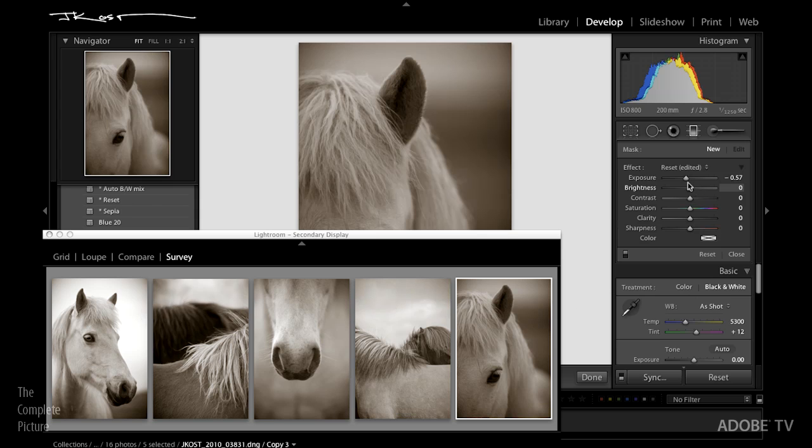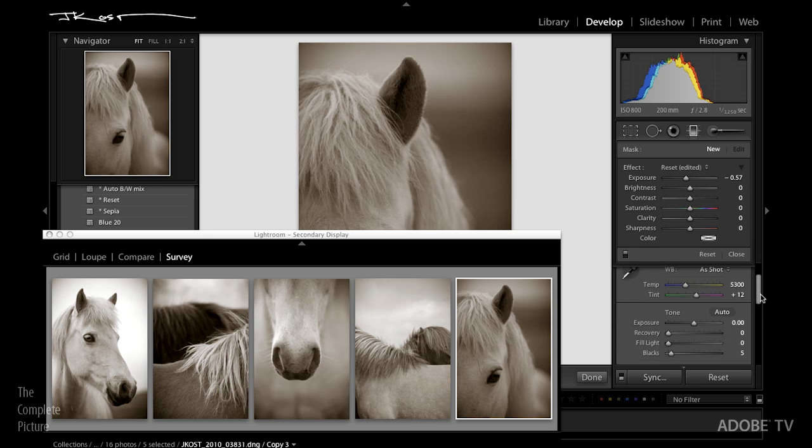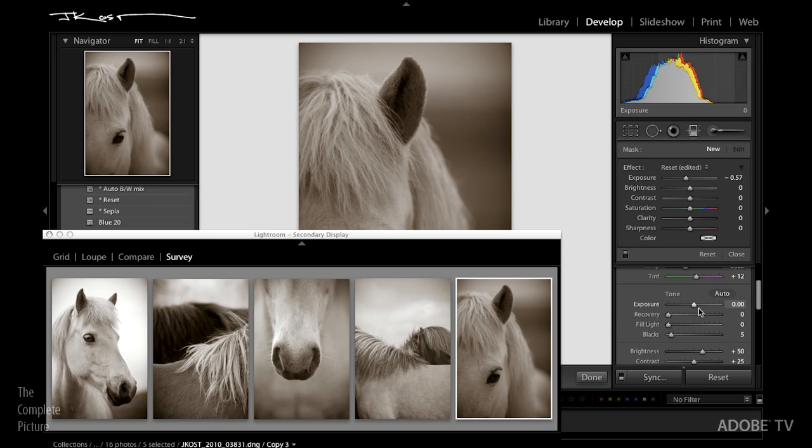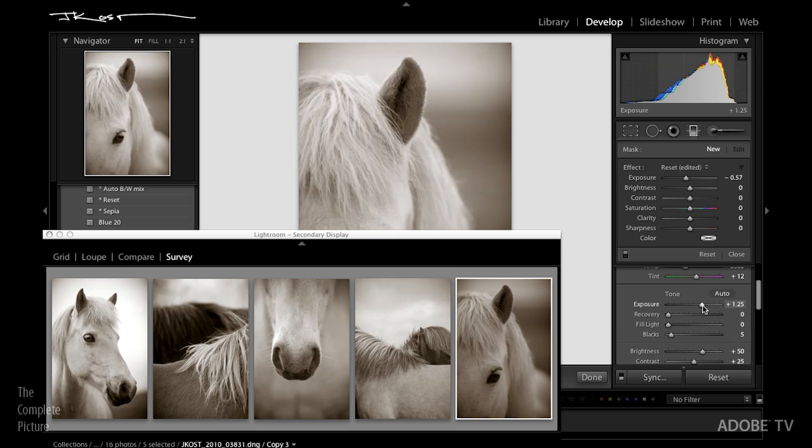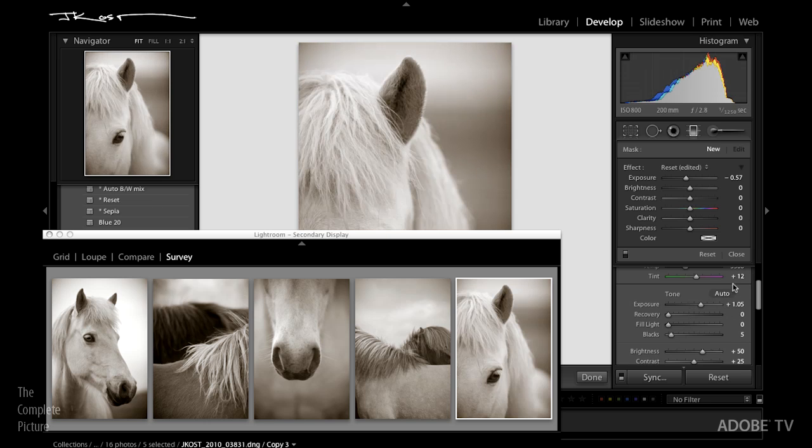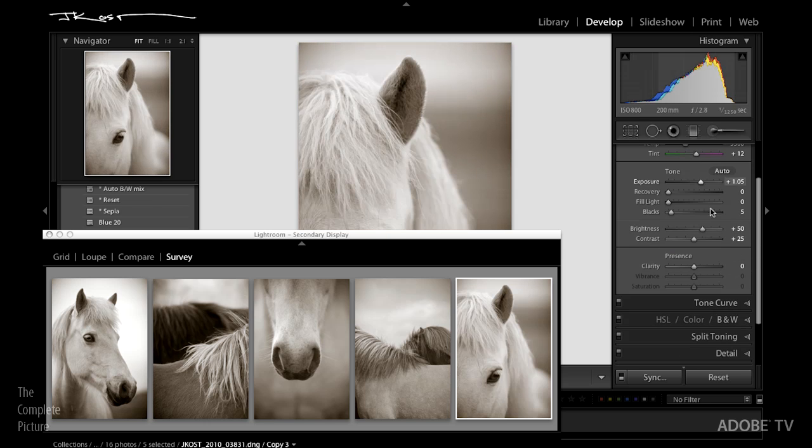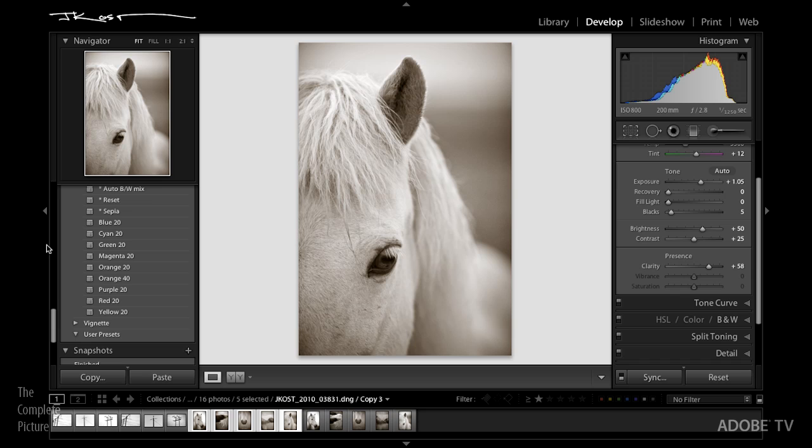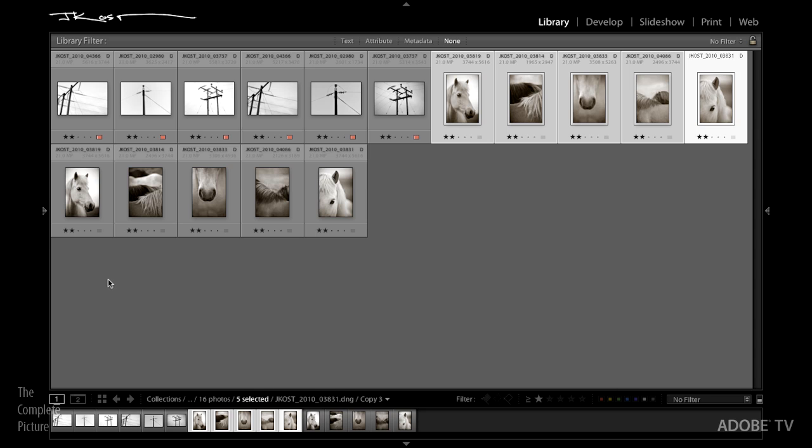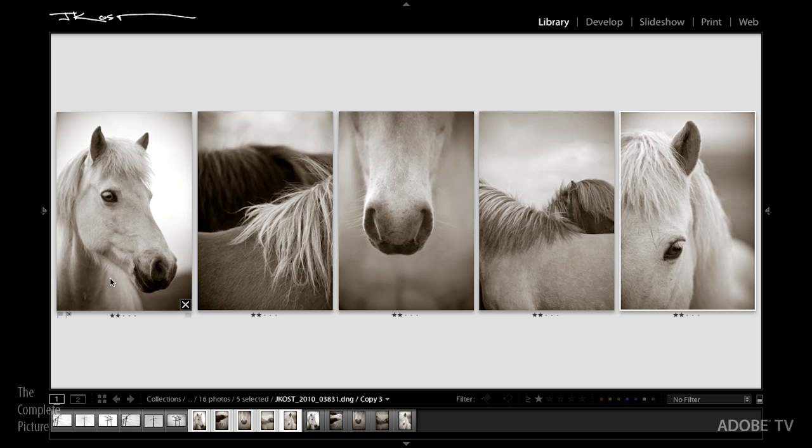And finally we go to our last horse and we go to our general basic panel right here. We increase our exposure. Probably want to increase, let's put away our graduated filter. We probably want to increase the presence there, the clarity slider. We can close this, go back to grid view, tap the N key now that those are all selected. And you can see we've got a much more consistent and uniform set of images.